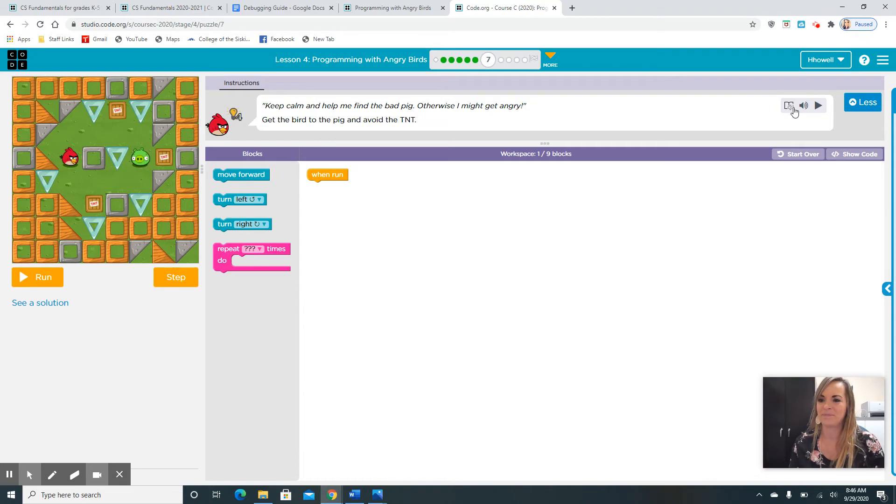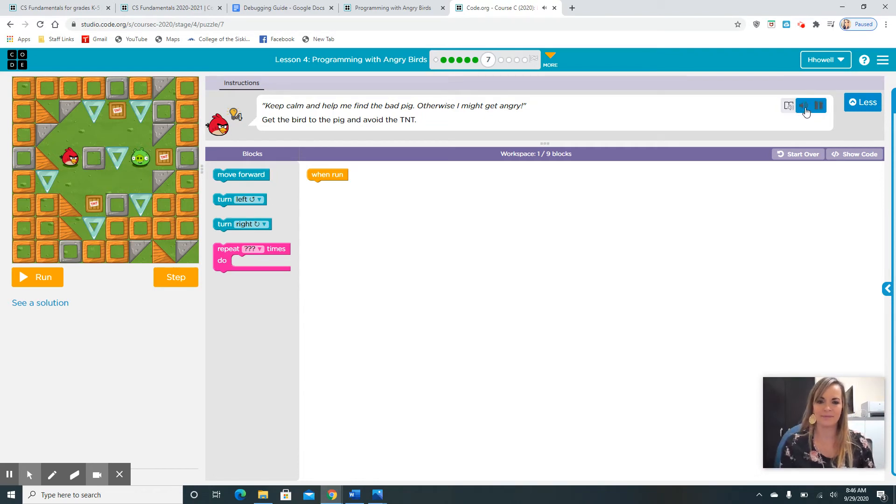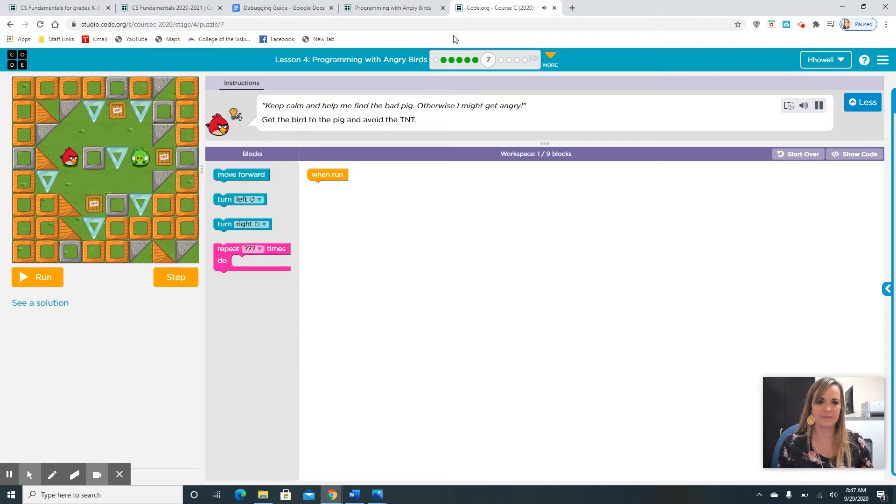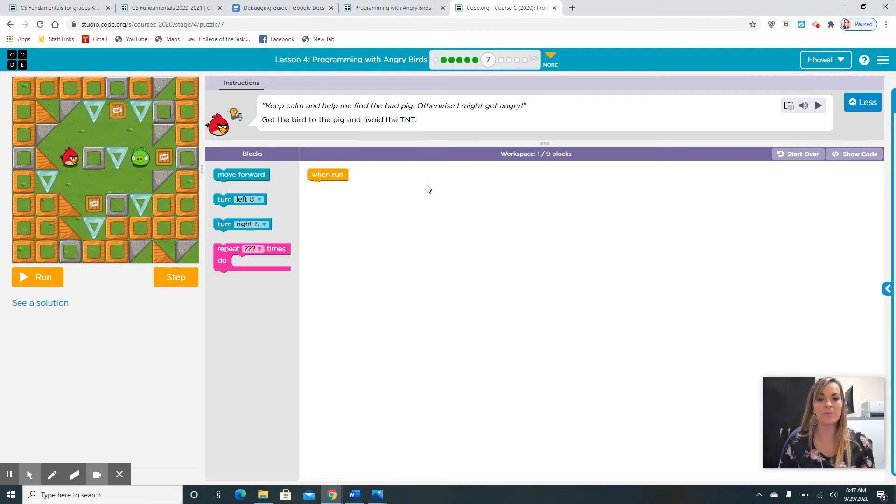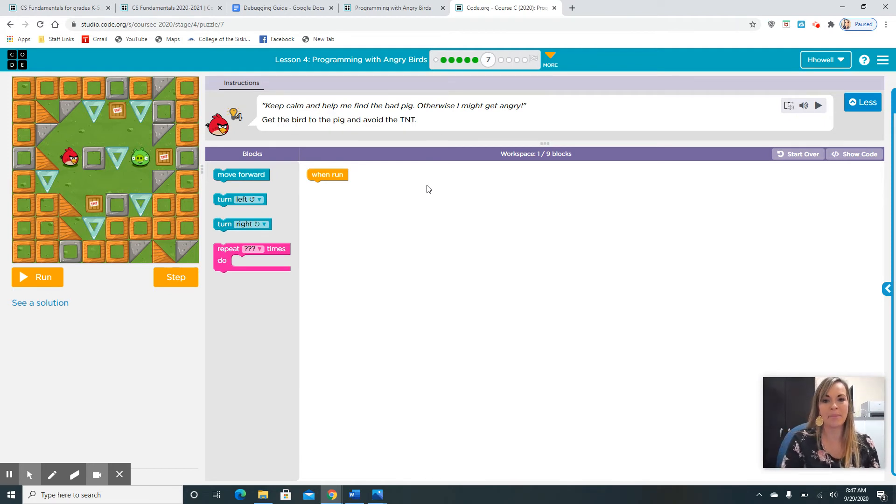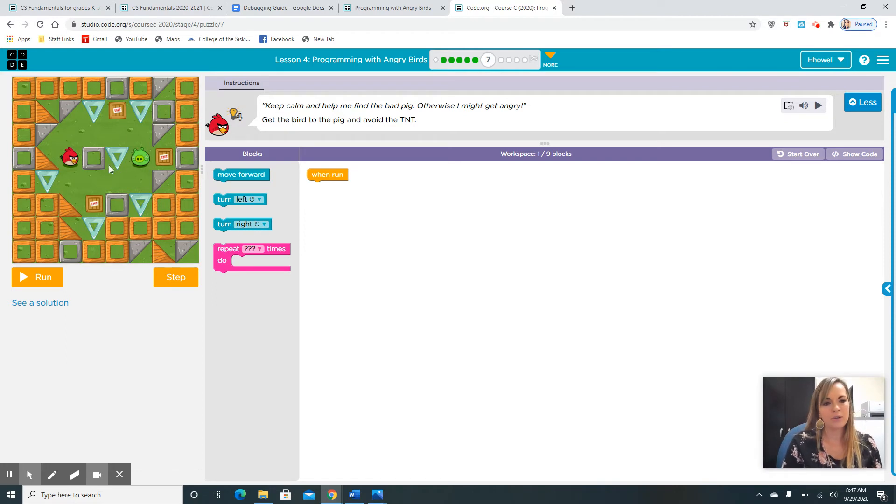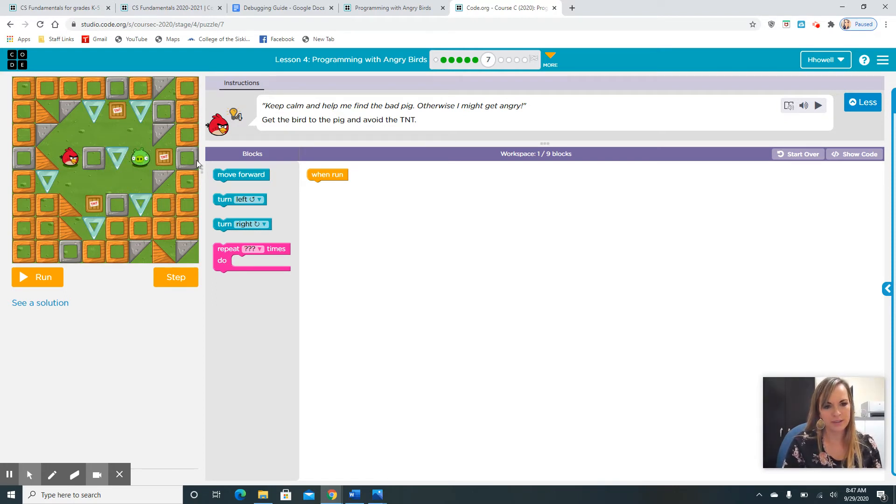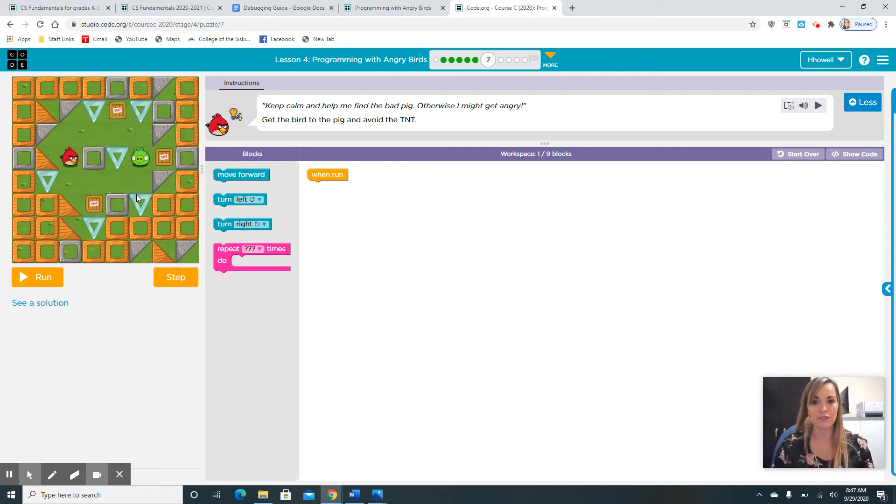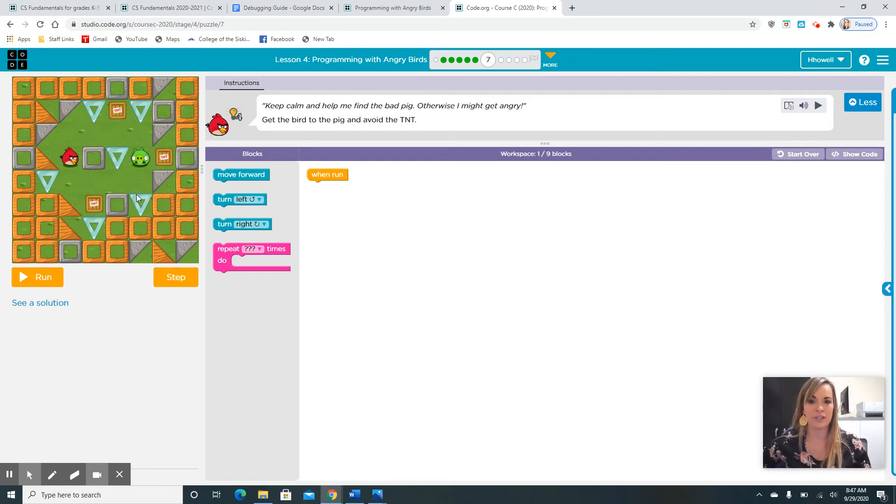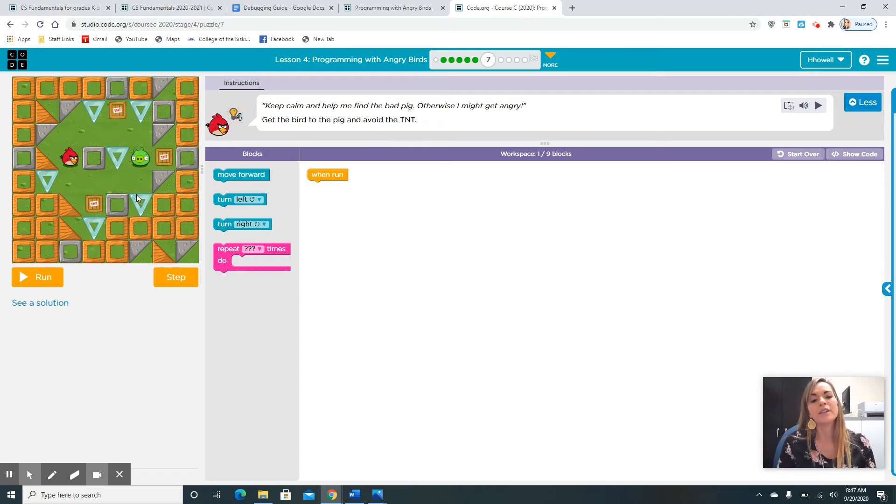Keep calm and help me find the bad pig. Otherwise, I might get angry. Get the bird to the pig and avoid the TNT. We can't go use the two move forward blocks. Because we have to go either up and around or down and around. So, here's where your code might look different than your friend's codes. It might look different from my code. And that's okay. I want you guys to pause my video. Try to write your algorithm.